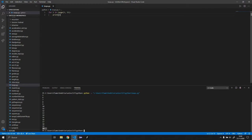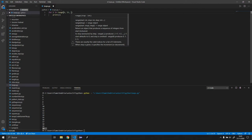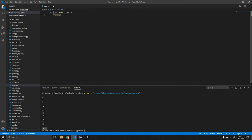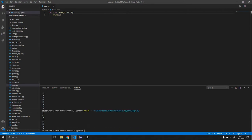Now let's say we only want even numbers, starting at six. We can add a third argument which is the step — how much is added to y on each iteration. The default step is one. If we set it to two, it gives us only even numbers: 6, 8, 10, 12, and so on.